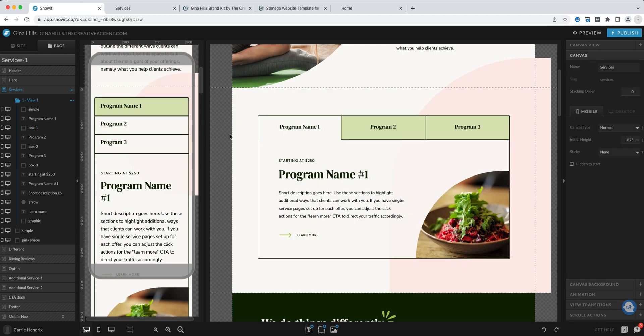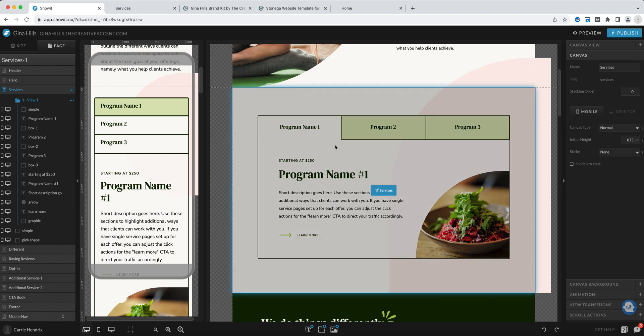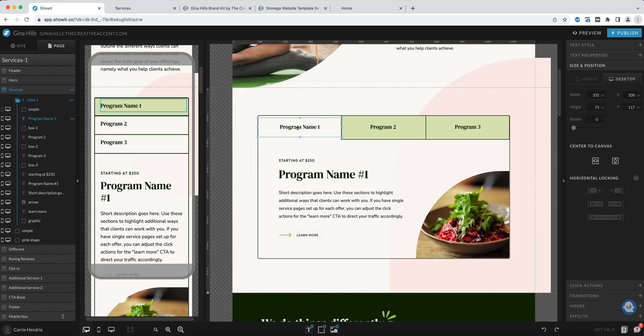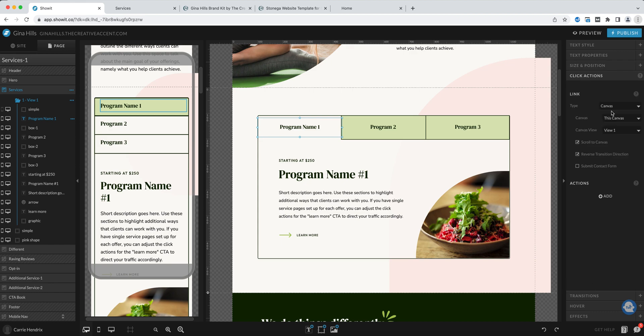What you want to be sure of is that your click actions are correct. Now these should be set for you already but just to double check, it should be set to canvas, this canvas, view one, view two, and view three.